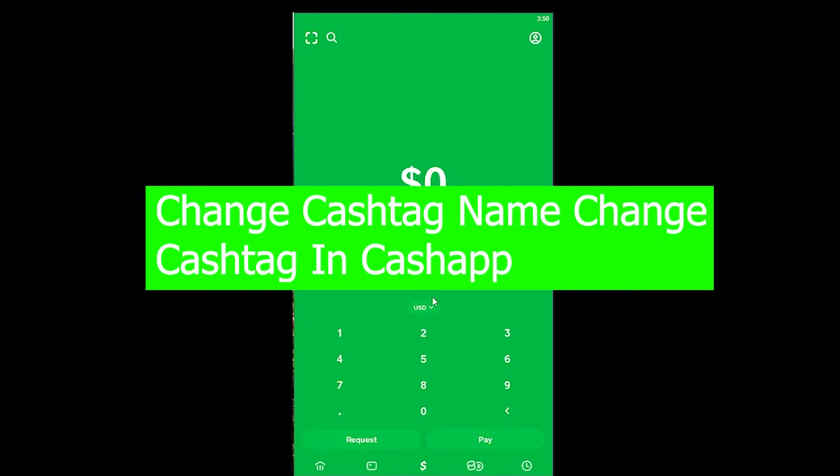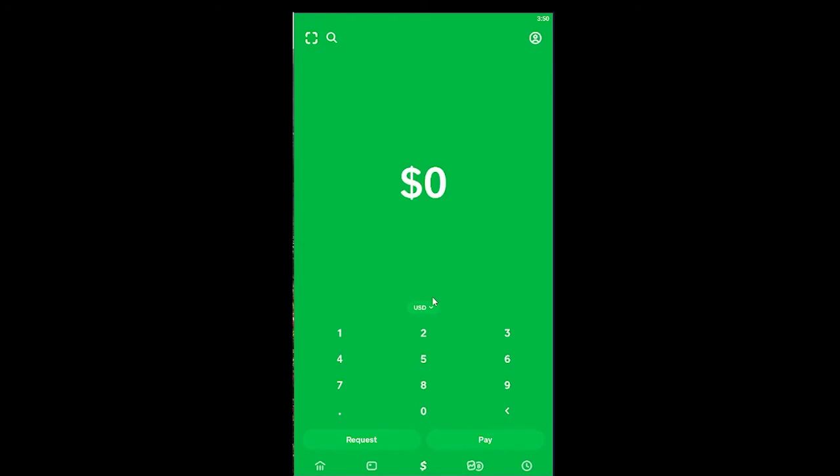Your cashtag is unique to every person—my cashtag won't be the same as anyone else's. Your Cash App name might be the same, but your cashtag will not be the same. Cashtag is unique to you.